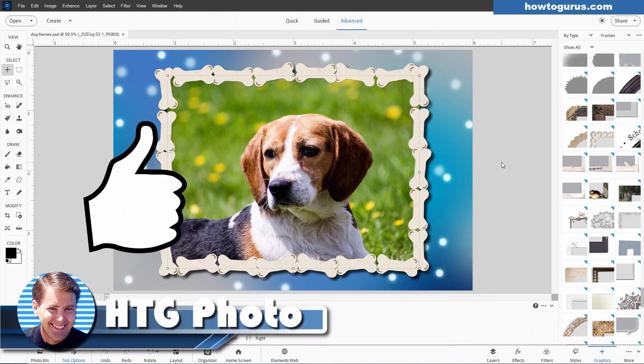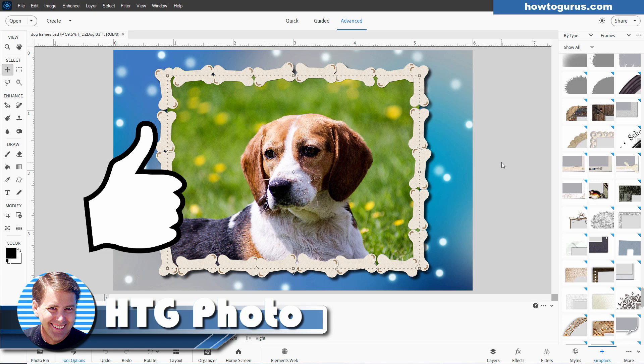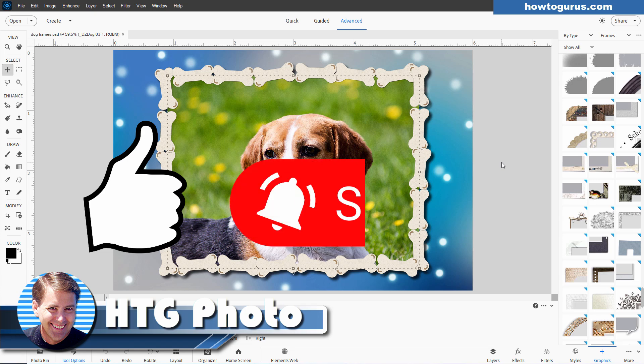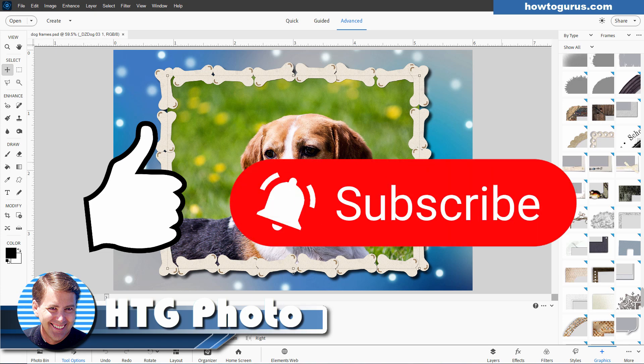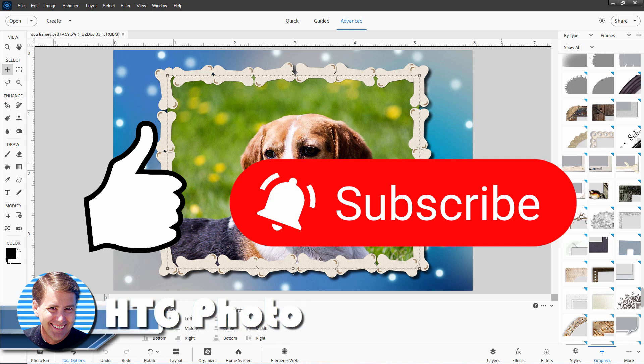If you enjoyed this video, make sure you hit that thumbs up button. Give me a like. And also, if you haven't already subscribed, make sure you do that. Just click on that subscribe button and hit the bell icon for notifications so you don't miss any videos in the future. And I'll see you next time.